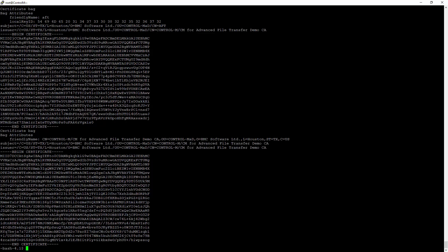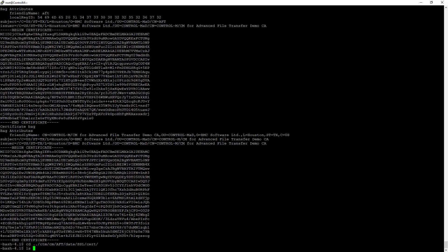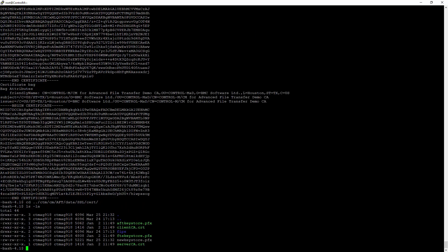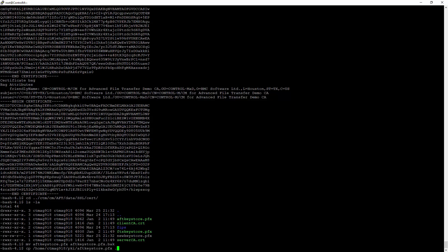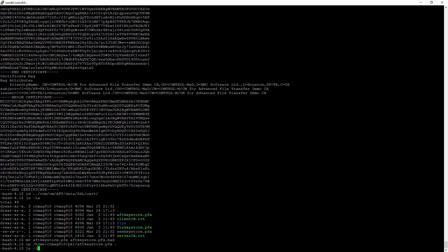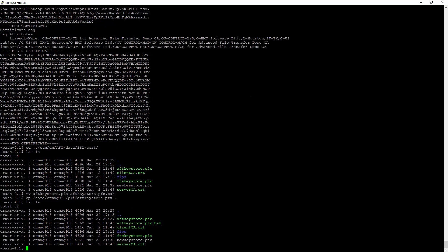So our next step is to actually copy this keystore and put it into place. We're going to go to where the keystore is stored, and we're going to back up the existing keystore. We're going to verify the same permission. Everything looks good.